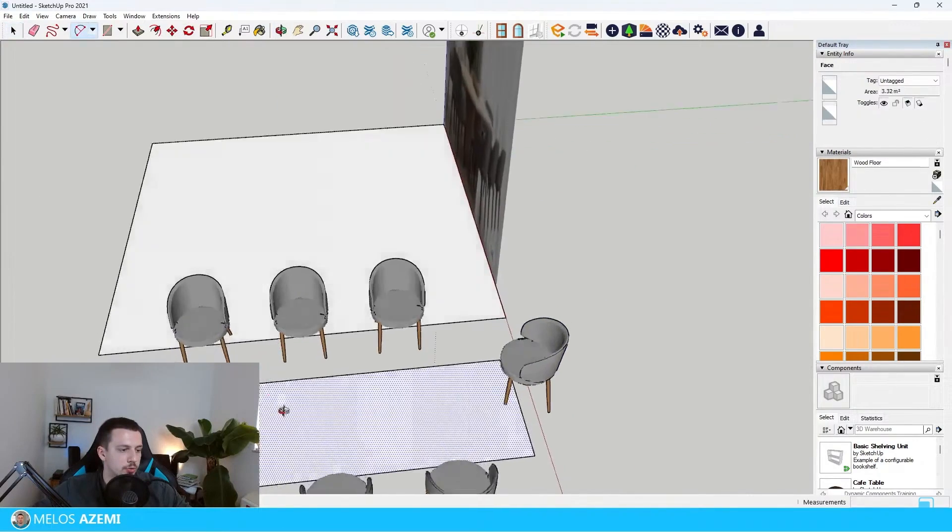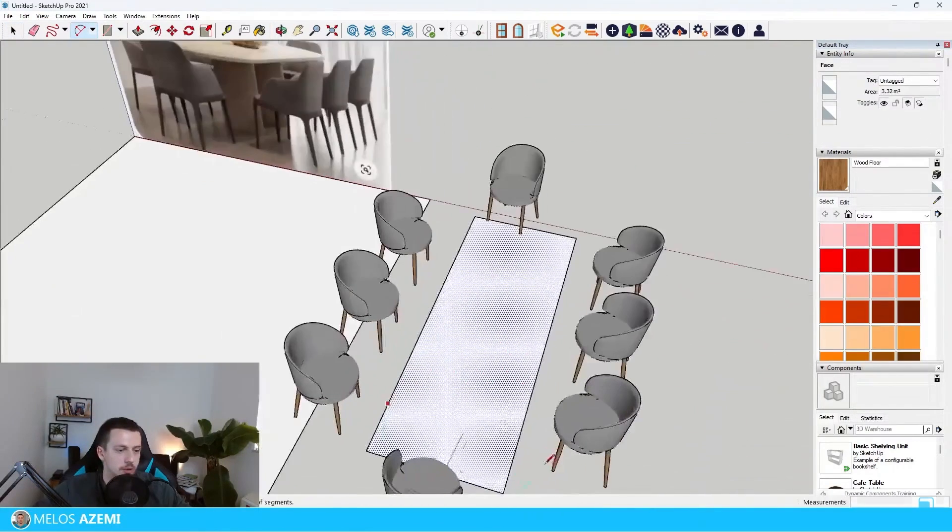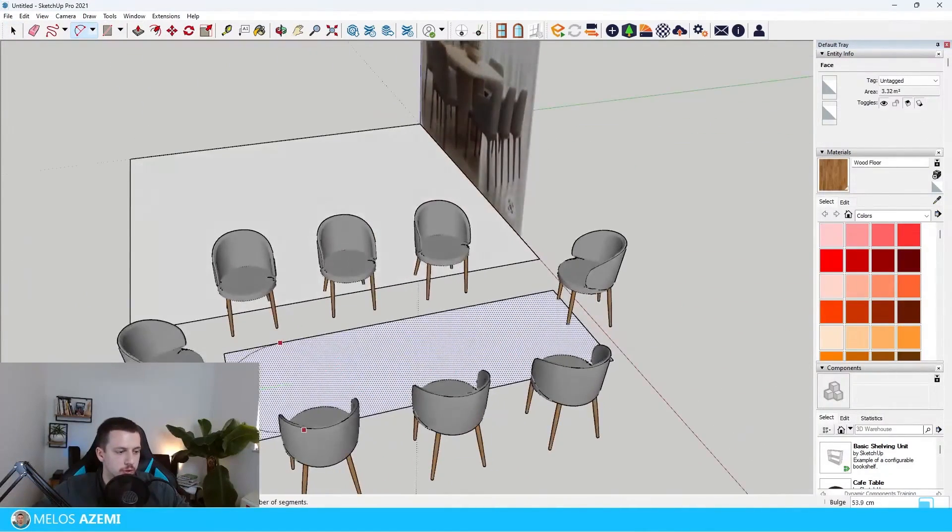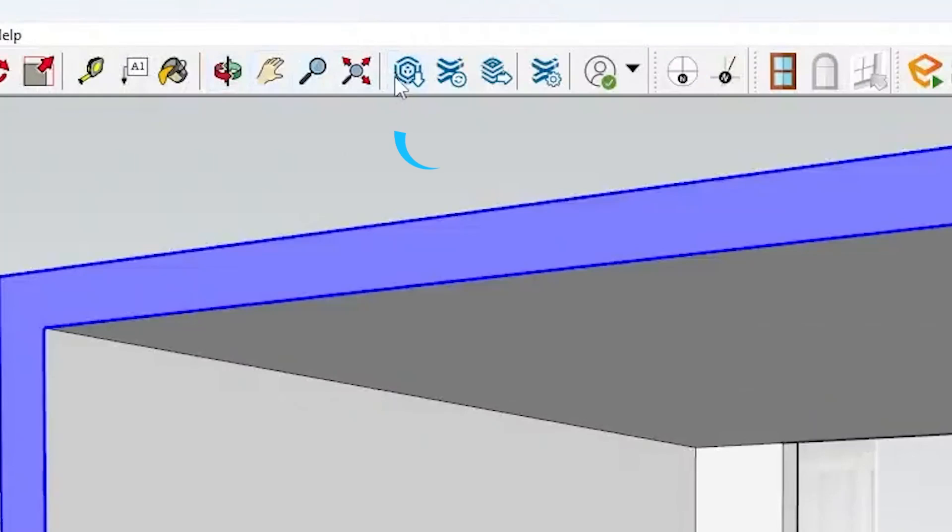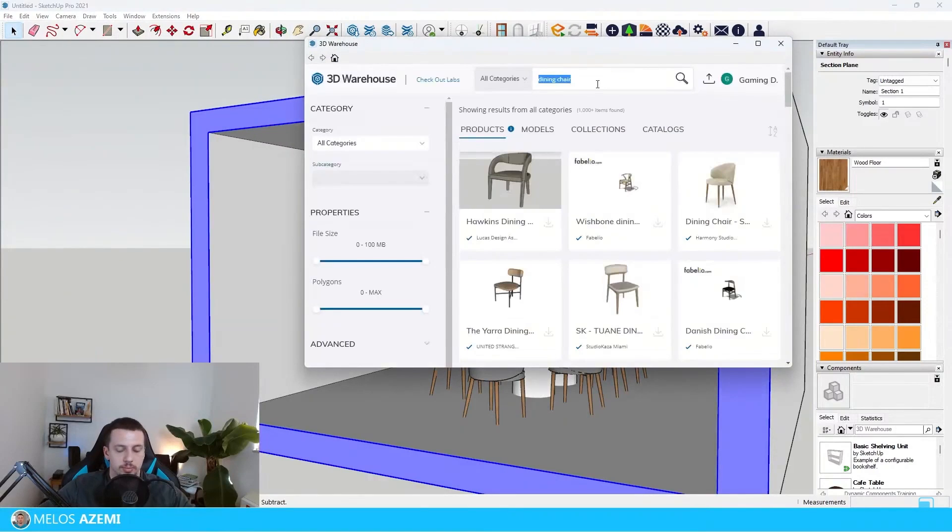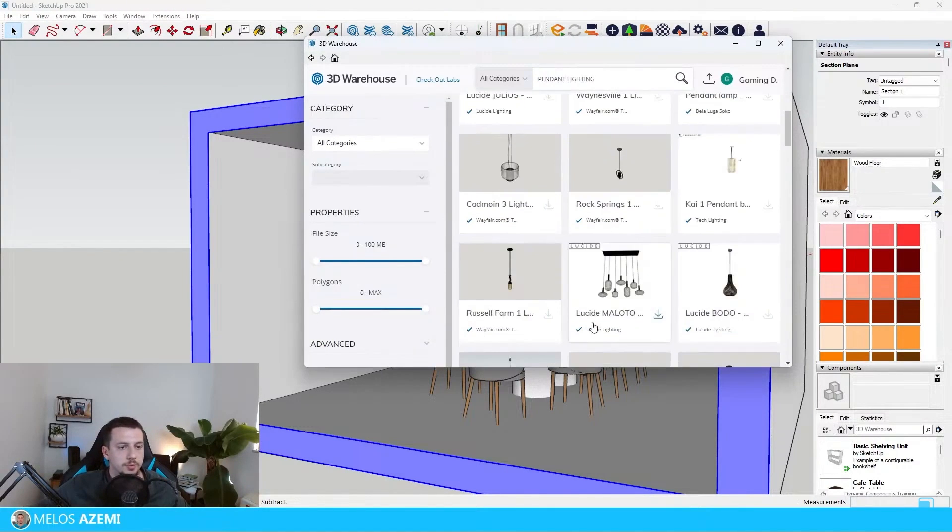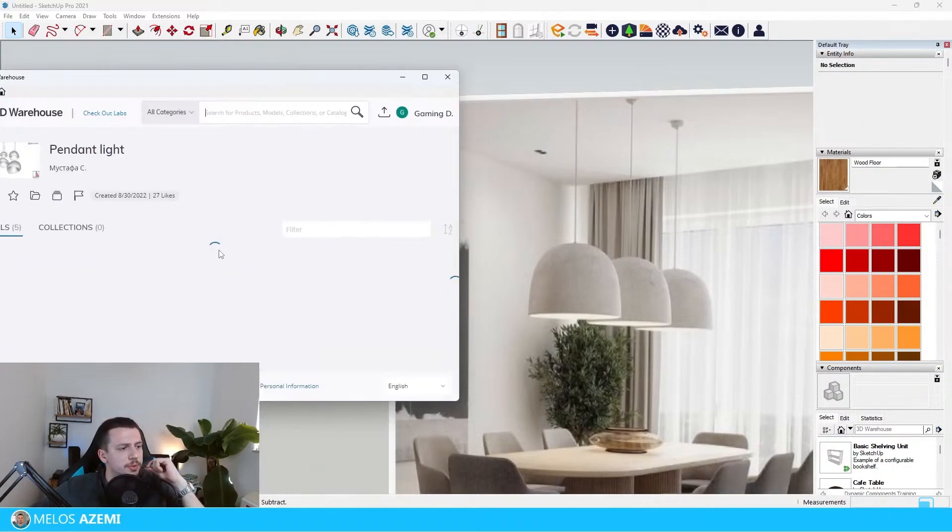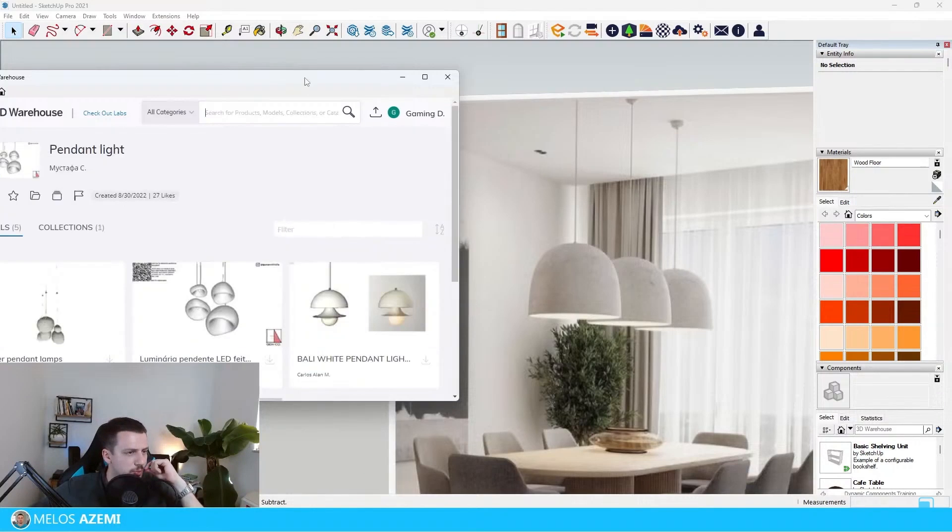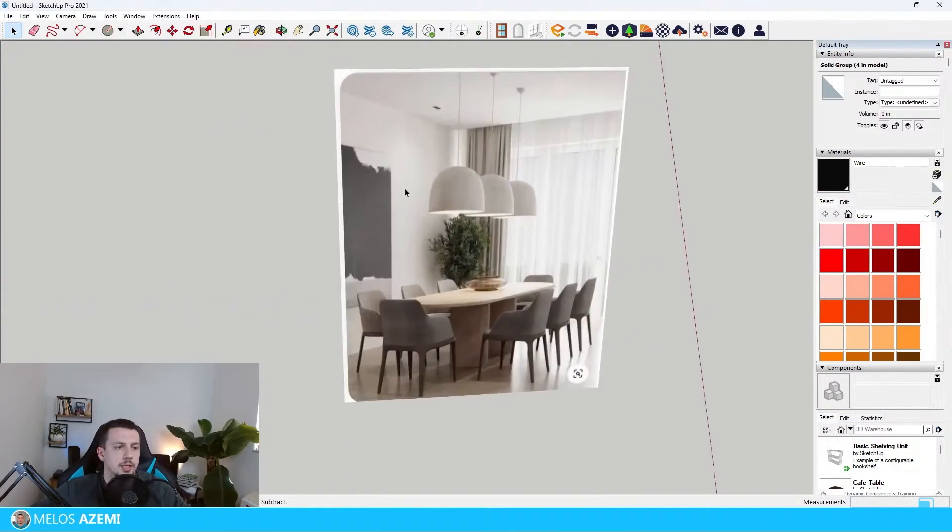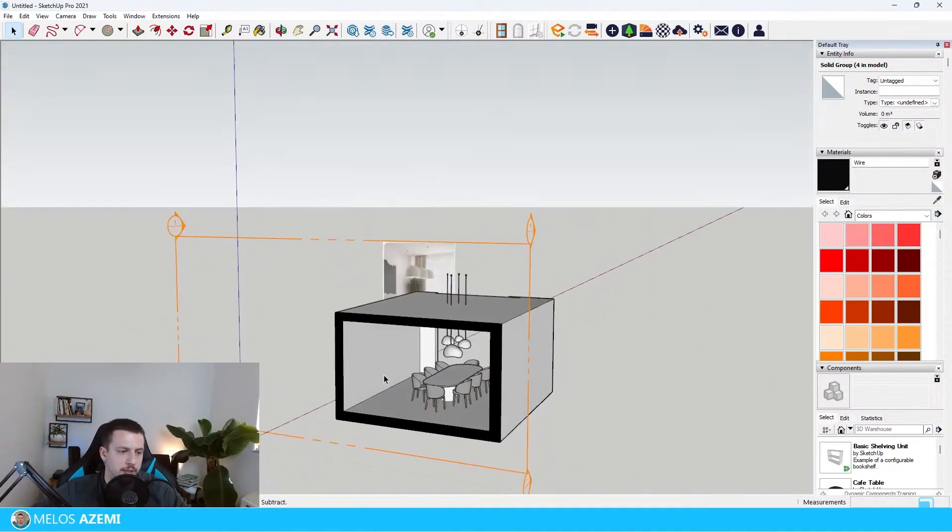Now we're going to use the arc tool, so we're going to draw an arc right here. I'm going to go in the warehouse and search up pendant lighting. Now it's going to be quite hard to find something similar to that. Maybe something like this can work as well. Honestly I do like these ones.